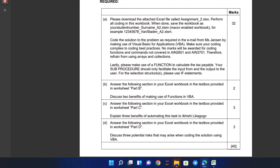Lastly, please make use of functions to calculate the tax payable. Your sub procedures should only facilitate the input and output to the user. For selection structures, please use if statements.